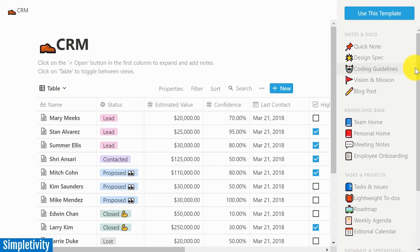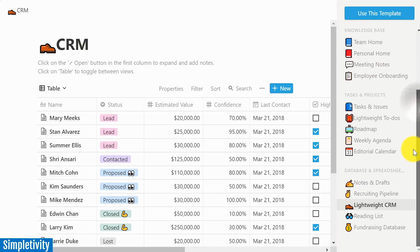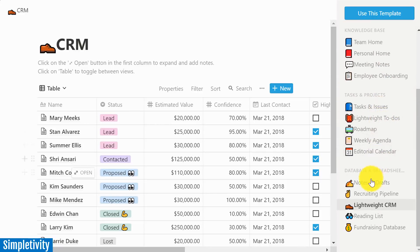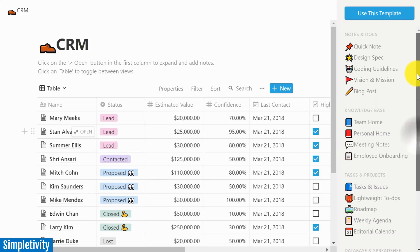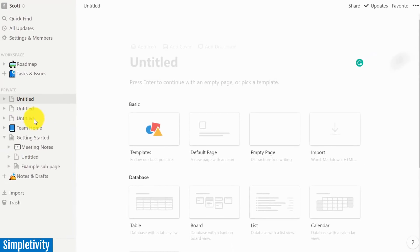I think Notion can be an excellent personal or team note-taking tool. I also think it's going to function as a fantastic knowledge base. I'm not exactly sold on how great it is as a project management tool or a light database or spreadsheet. But today, we're going to take a look at how we can use it to create templates.